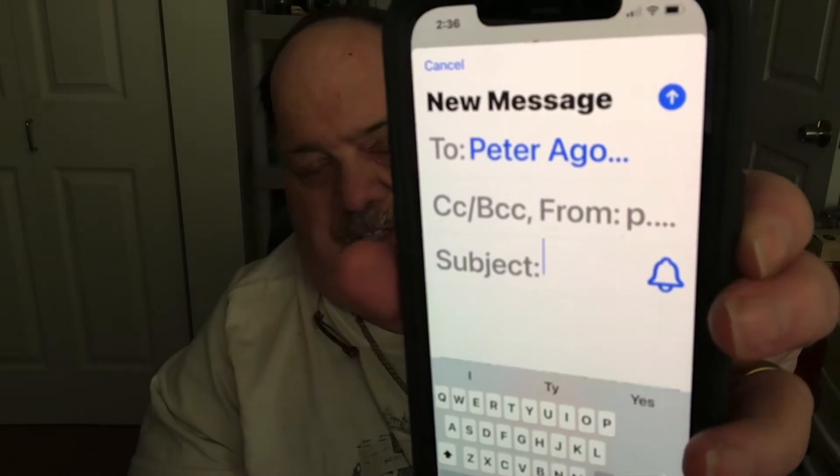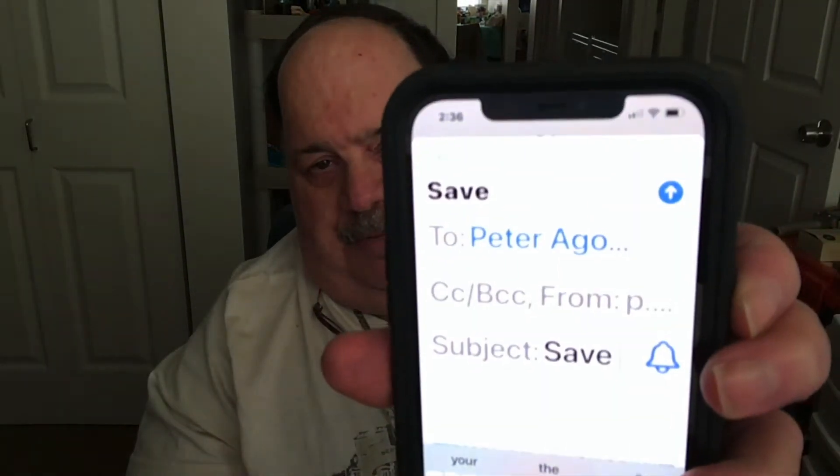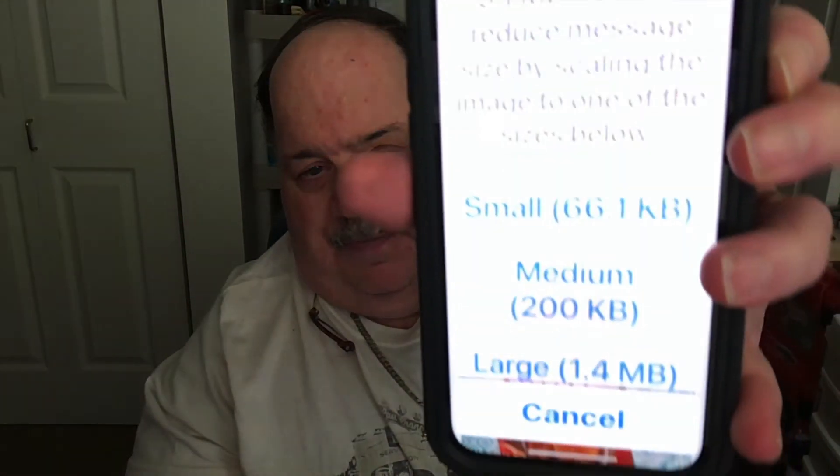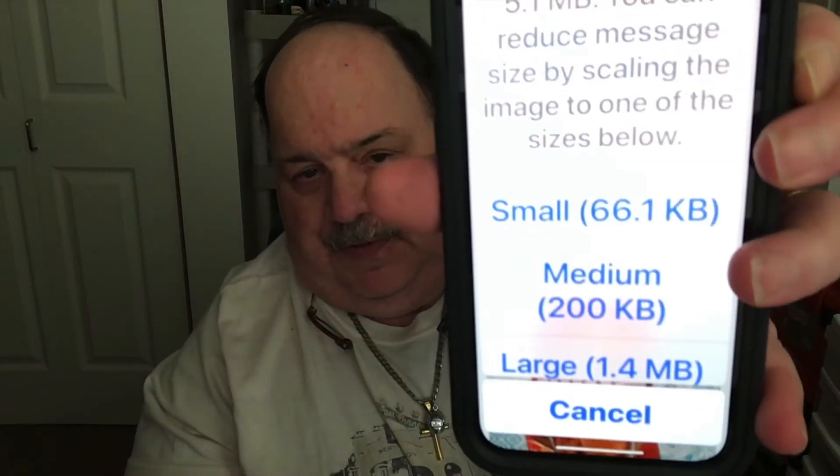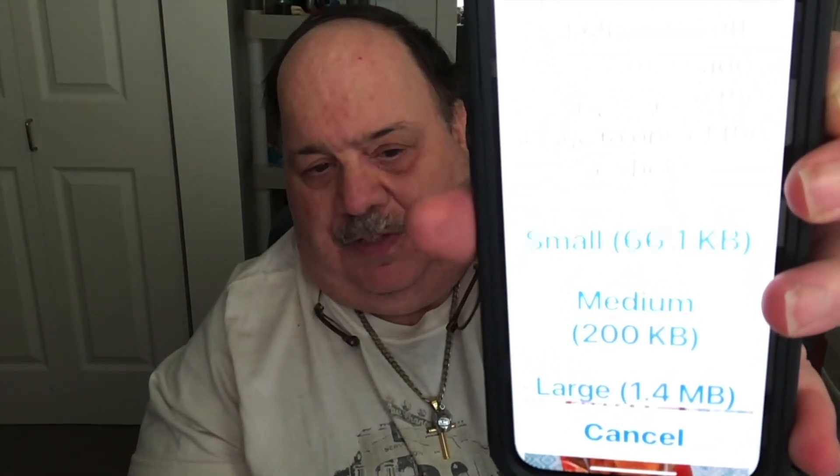There's the picture in your email. Then all you do is assign it to whoever you want to send it to. I'm going to send it to myself. Then you put a subject — I'll just put 'save.' Then see the blue arrow — all you're going to do is tap the arrow, and it'll bring up different configurations of the size.